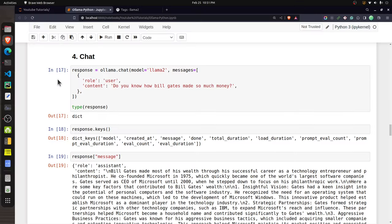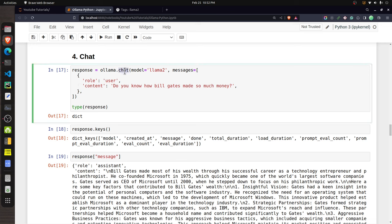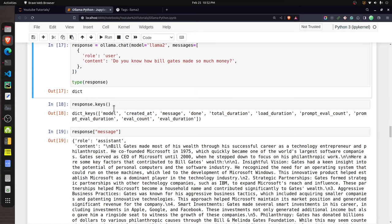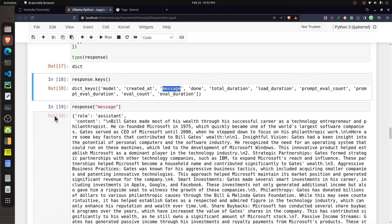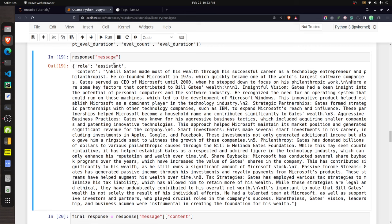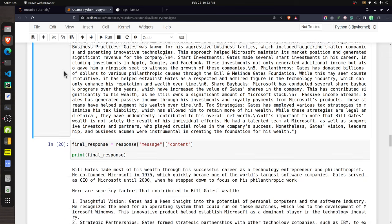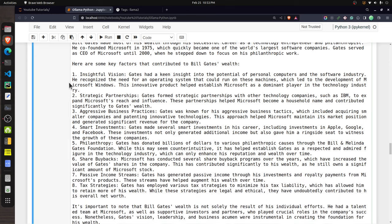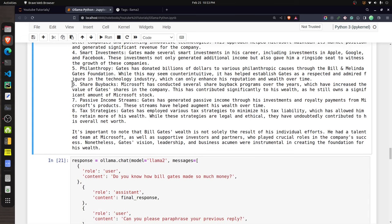To use the chat API, the function name is 'chat' from Ollama. You provide the model name and a list of messages, where each message is a dictionary with a 'role' (user, assistant, or system) and 'content'. I asked 'Do you know how Bill Gates made so much money?' and the output is a dictionary with a 'message' key containing the assistant's response.